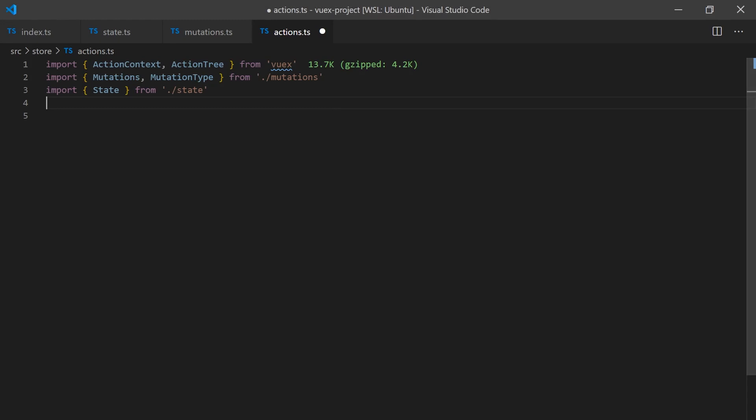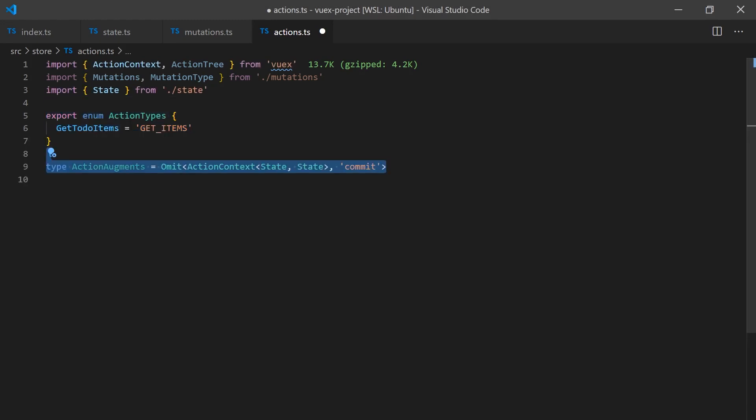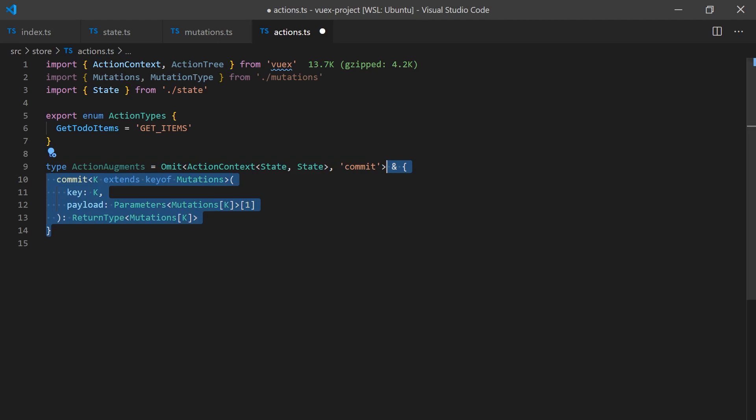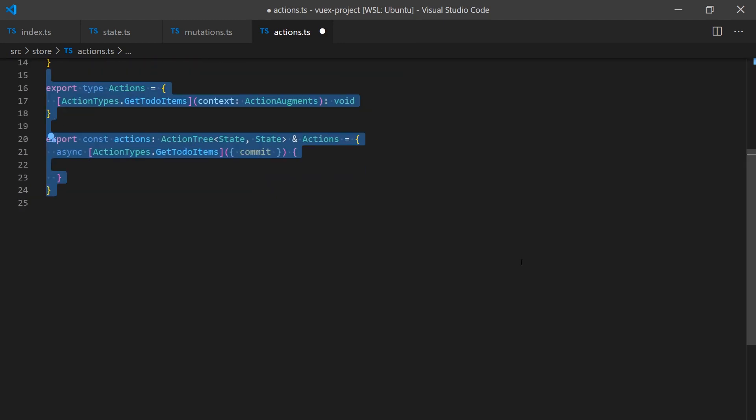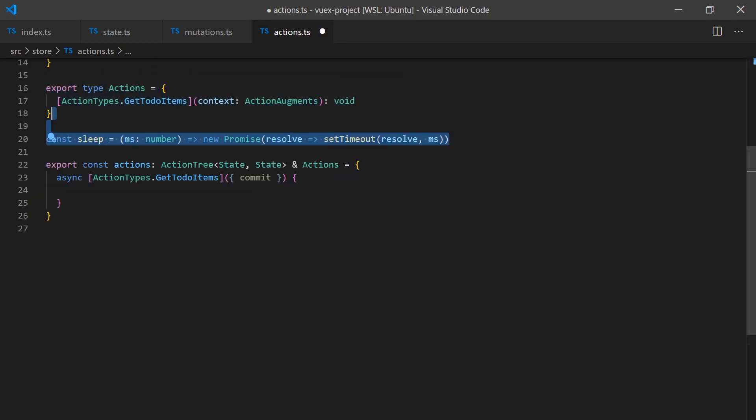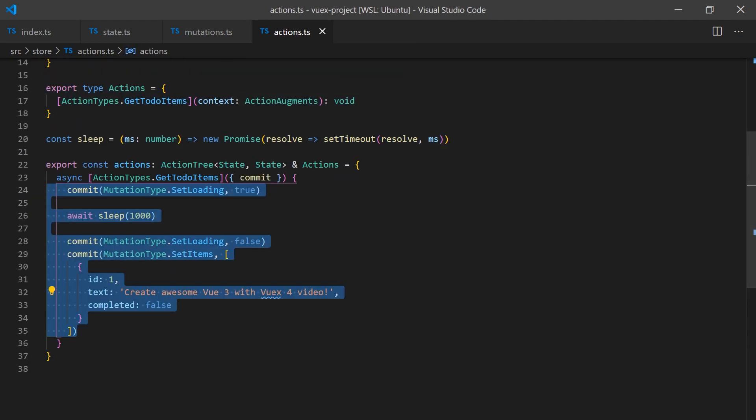Like previously, we can create our action types enum. For the implementation typing, we'll need to create an action argument type which will use our mutation typings to determine the correct parameters for the commit function. Now we can implement our action which will sleep for one second to simulate an API request.